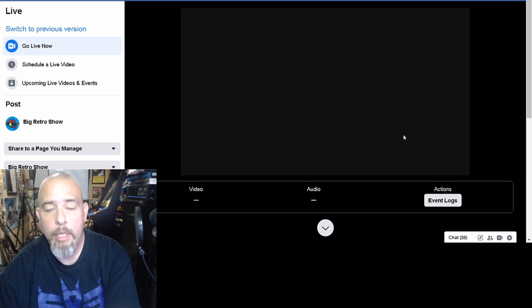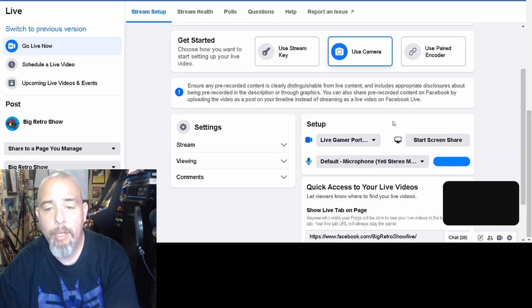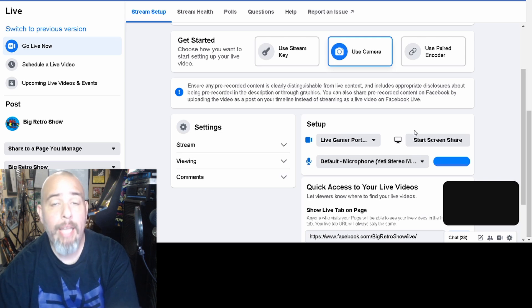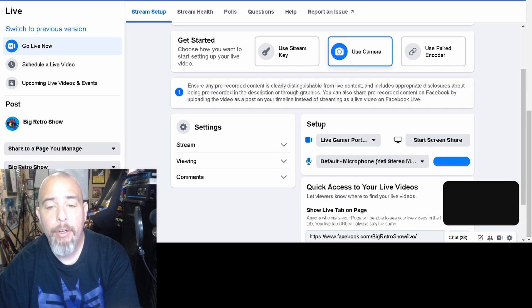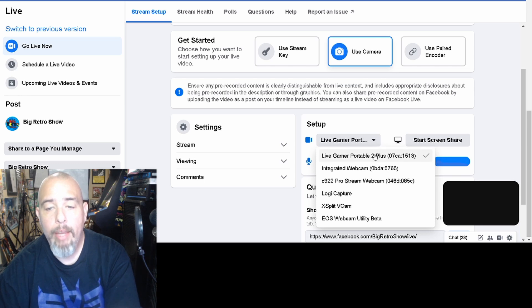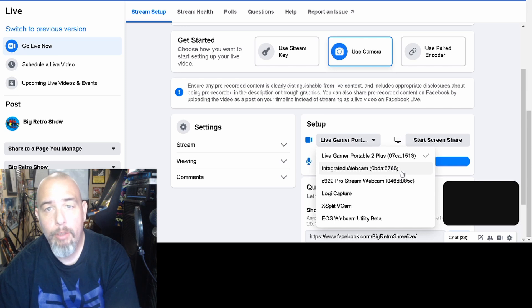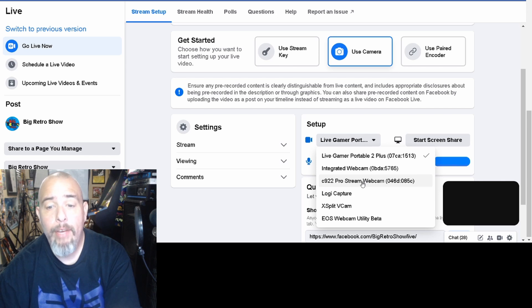Now here it is asking you to select media, we're just gonna ignore this for now. It's gonna say it can't find a camera and that's okay because we're gonna tell it which camera to use. So in the setup right here, it's trying to use my live gamer portable and I have this integrated webcam that's just part of my PC.